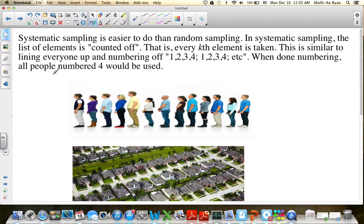The next type of sampling is systematic sampling. Systematic sampling is easier to do than random sampling. The elements are counted off — every kth element is taken. You line everybody up in a particular order, assign them all a number, and the numbers are often repetitive: one, two, three, four, one, two, three, four. You might say every fourth person is going to be used.